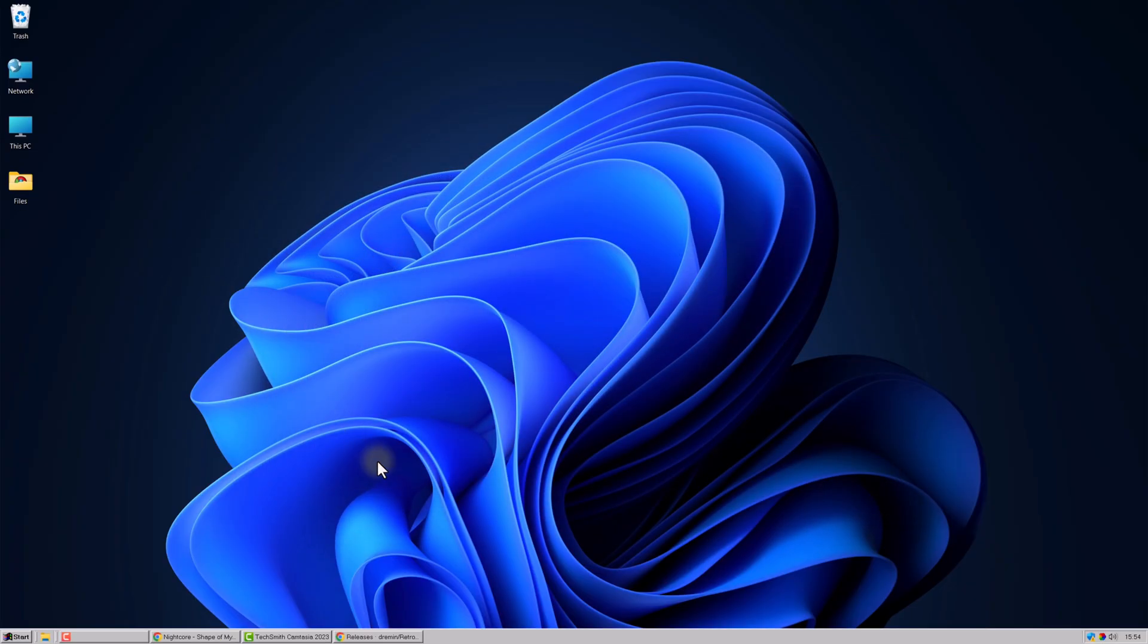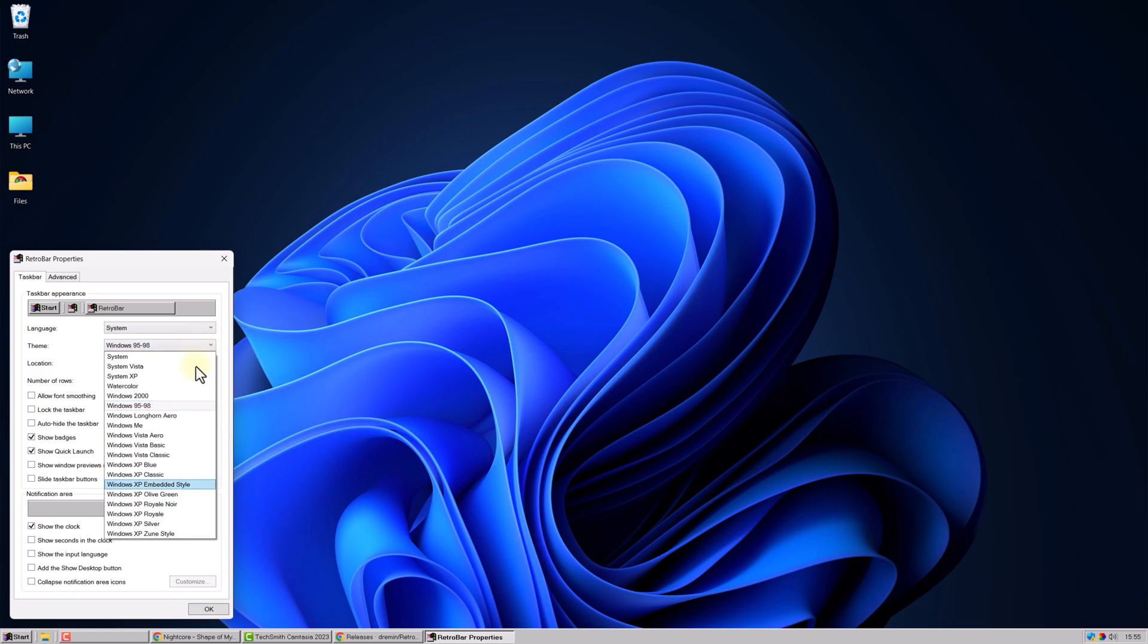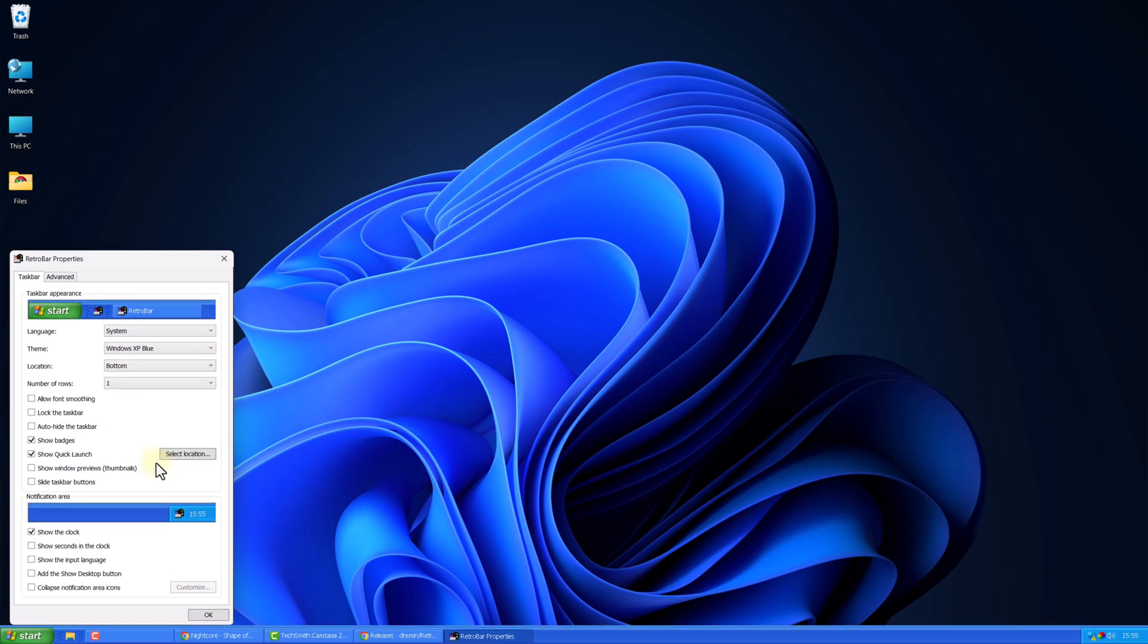Next, right-click on the taskbar. Go to Properties. Under Theme, select Windows XP Blue. Enable Allow Font Smoothing.